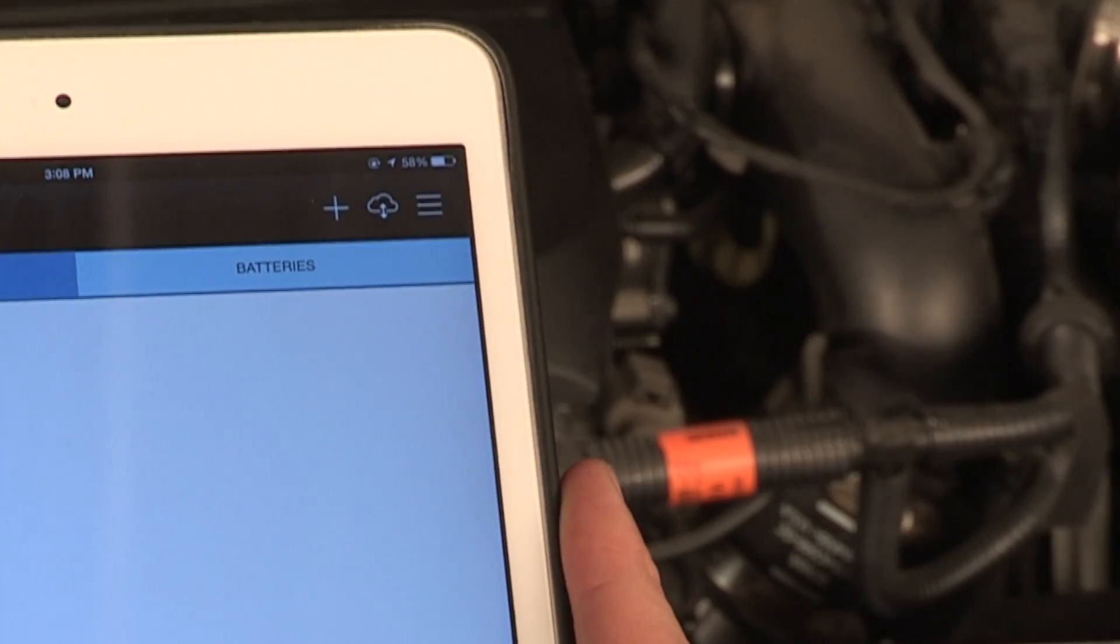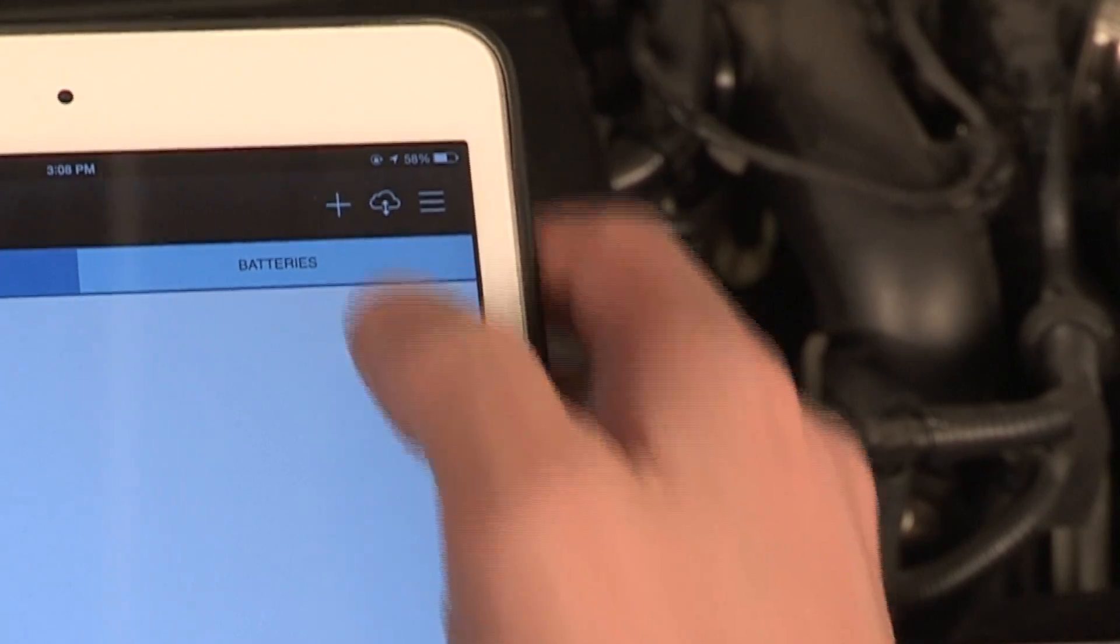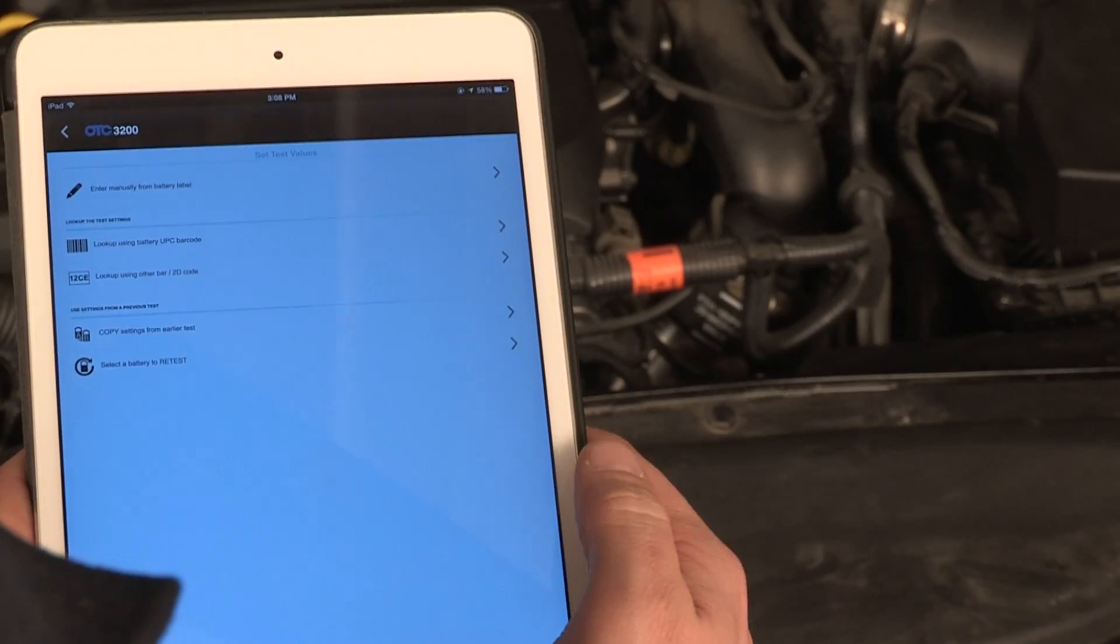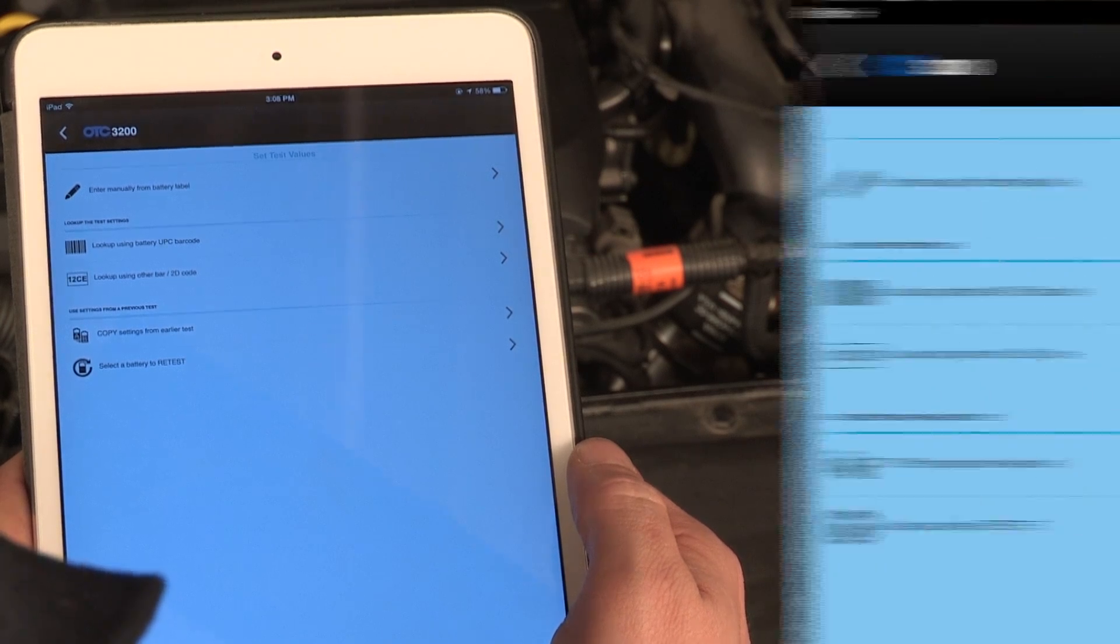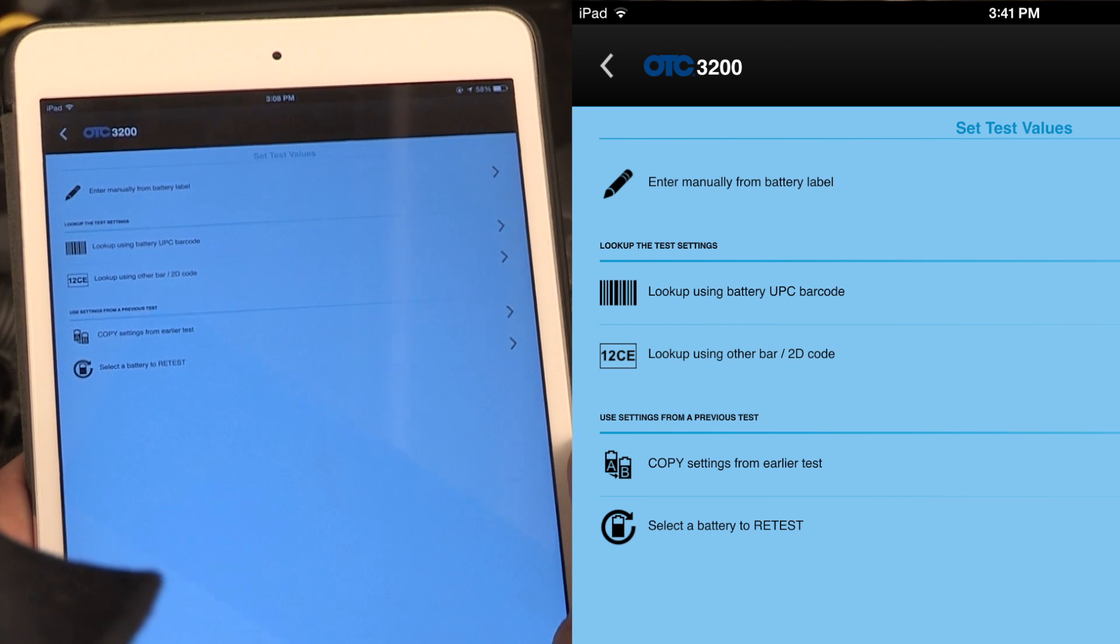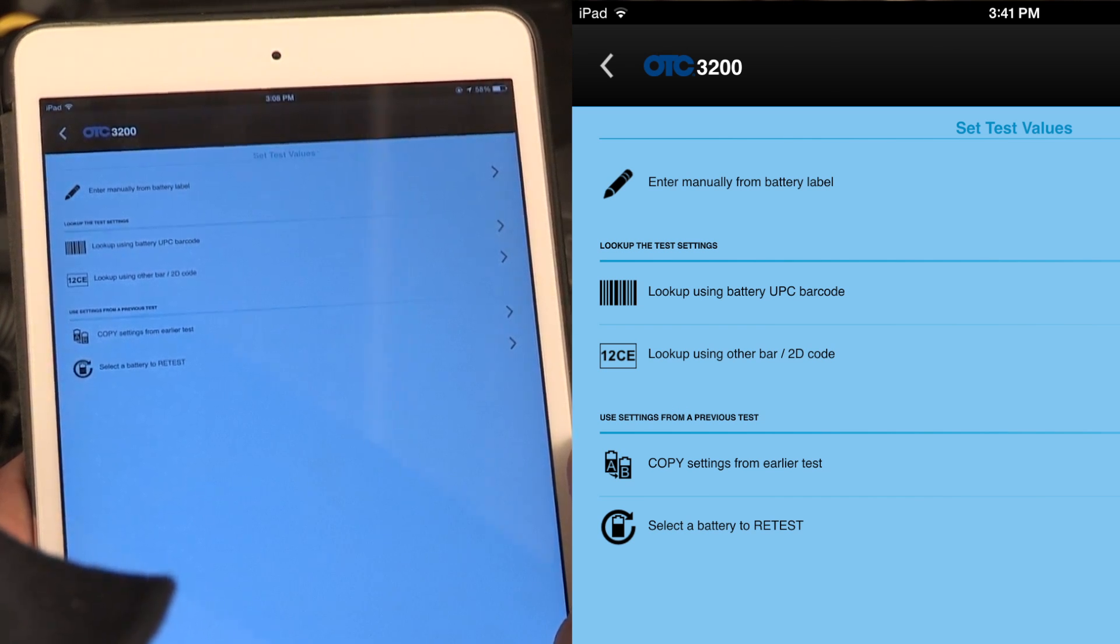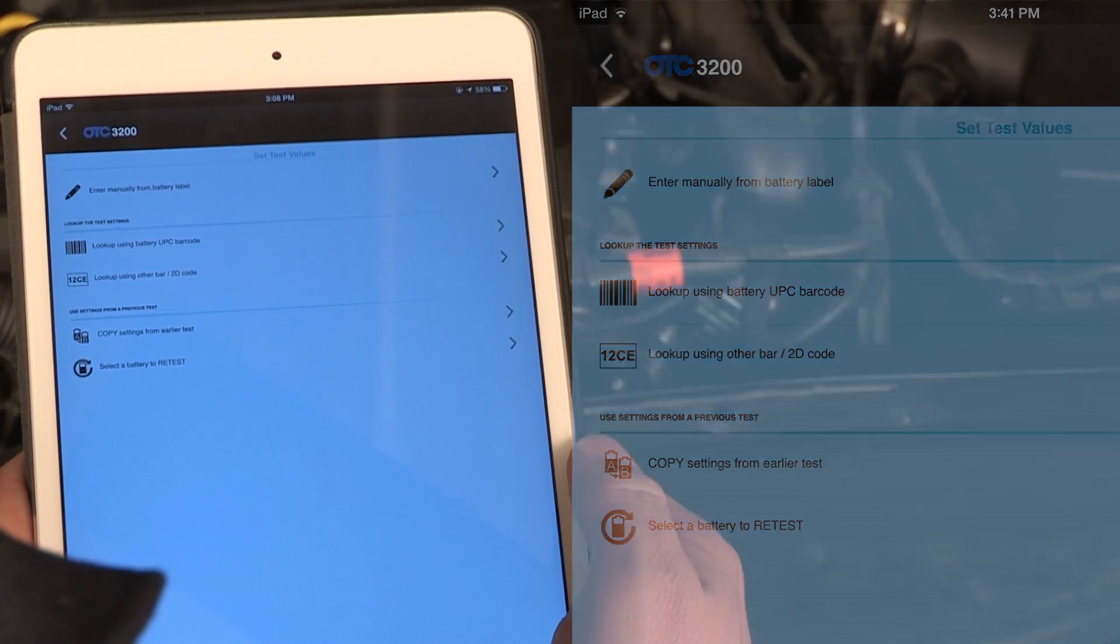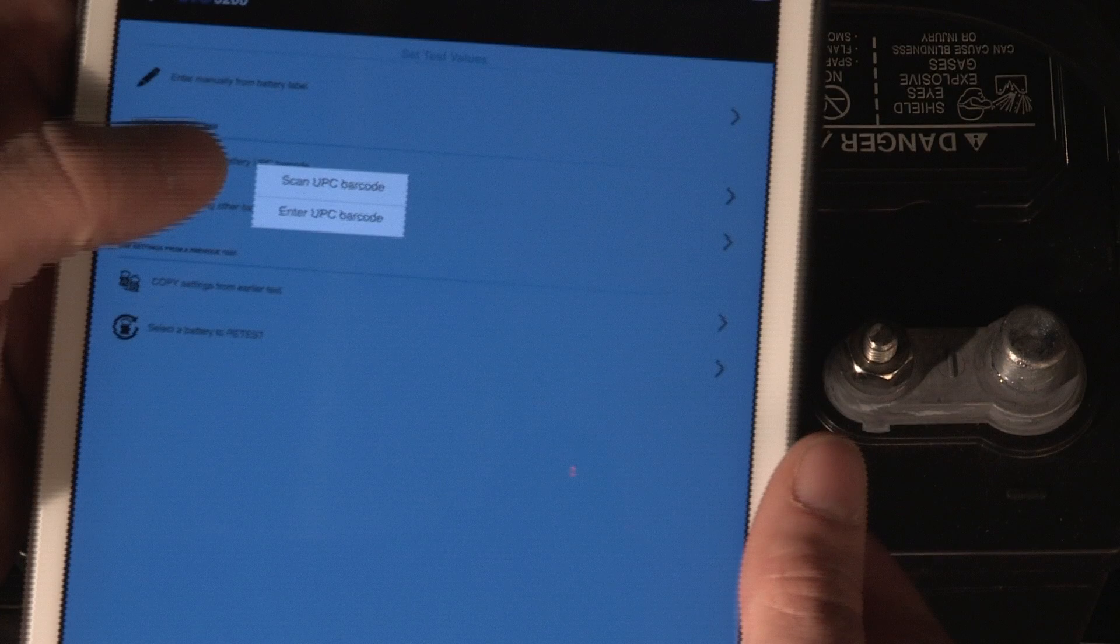Tap the plus icon in the upper right to initiate the scan process. The Set Test Values screen appears. You must enter correct reference values for the battery, which will be compared to the actual test data you scan from the OTC3200 tester. You have two choices for how to enter the reference values.